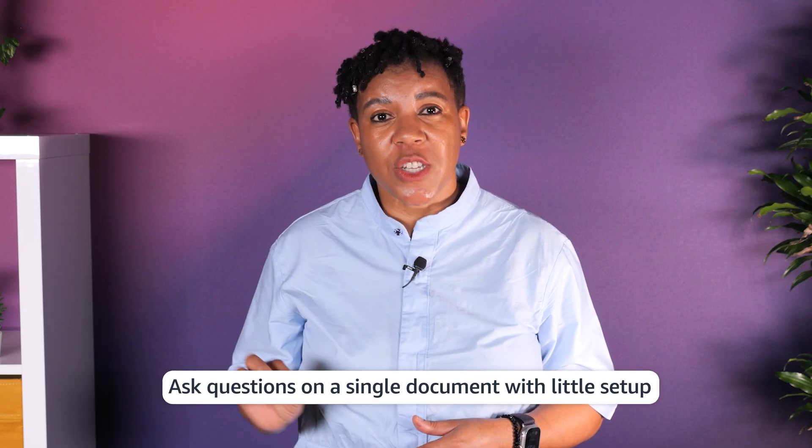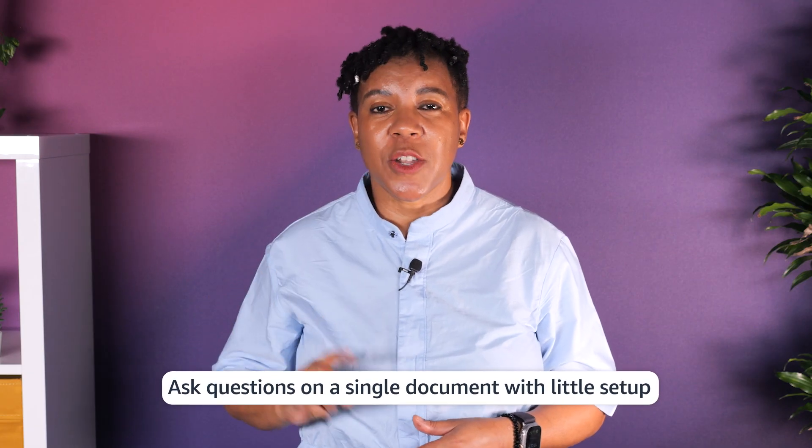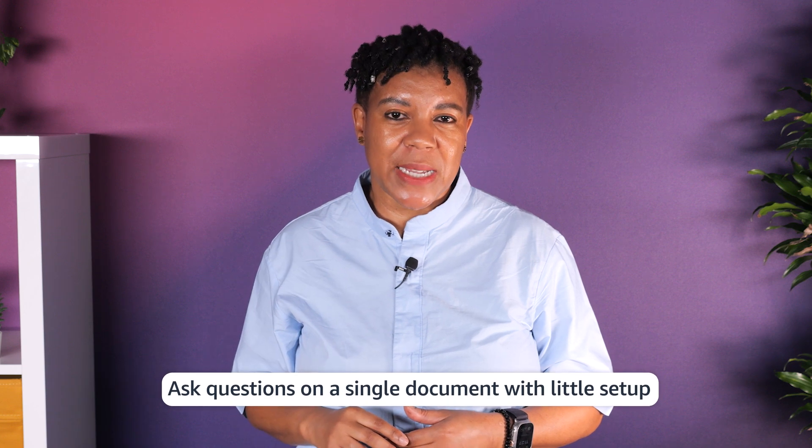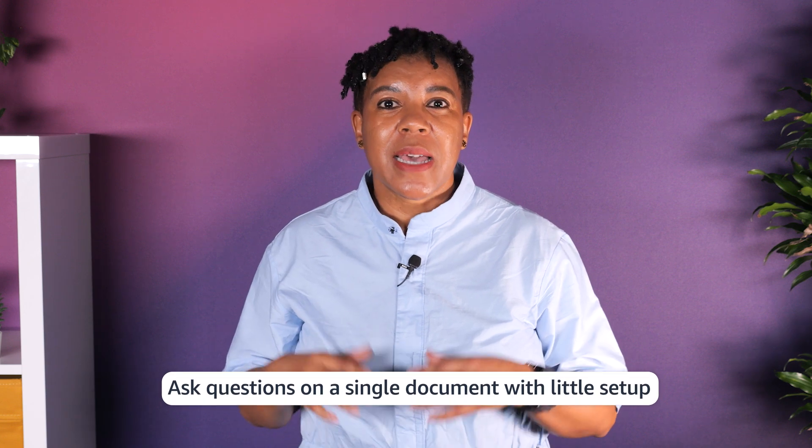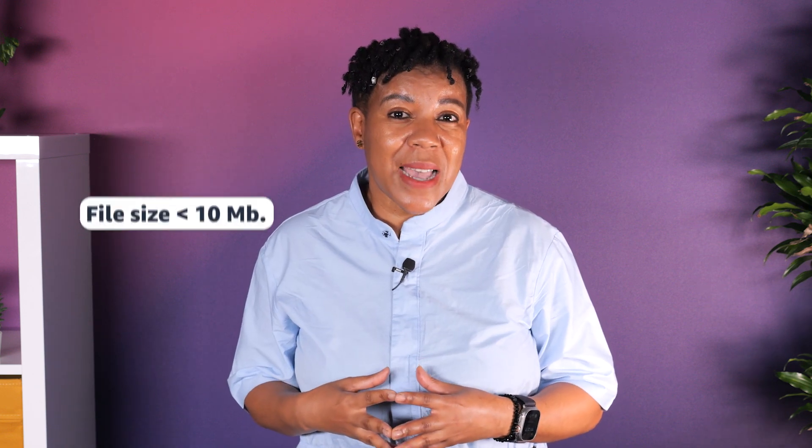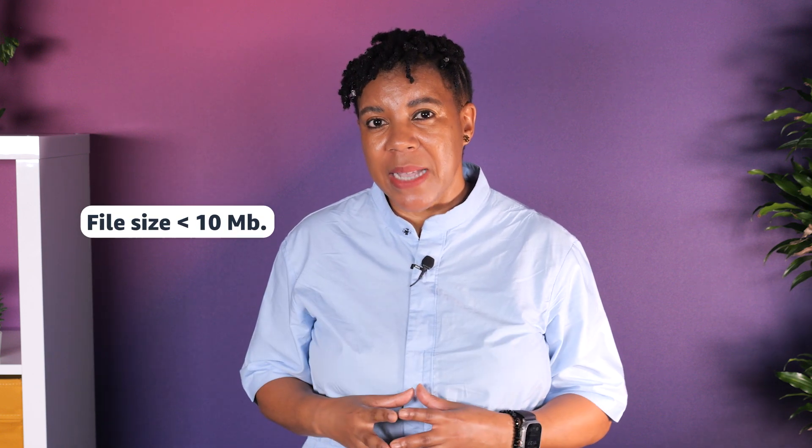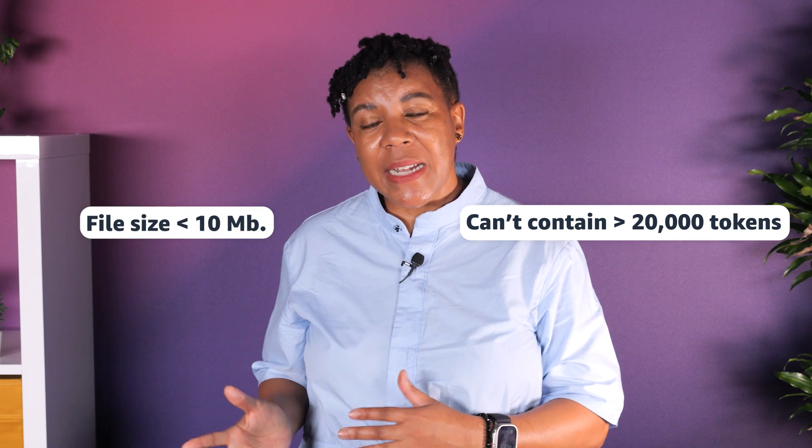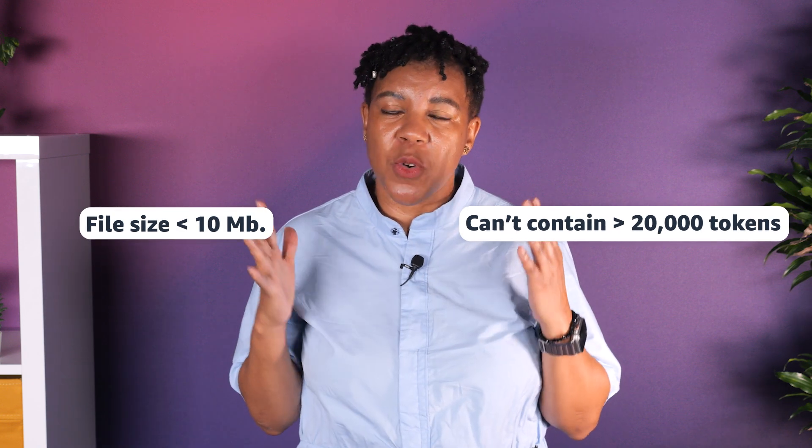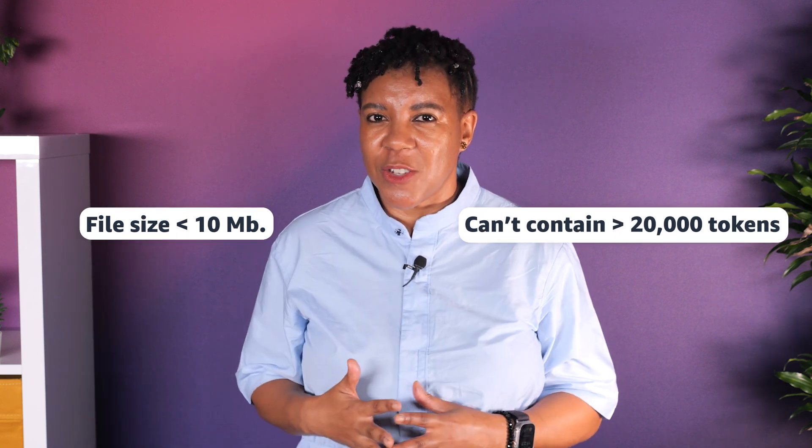You can ask questions on a single document with zero setup. This supports formats such as CSVs, PDFs, text, doc documents. The file size must not be bigger than 10 MB and the file cannot contain more than 20,000 tokens.